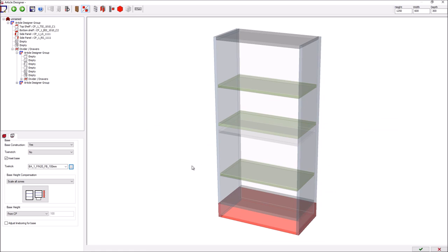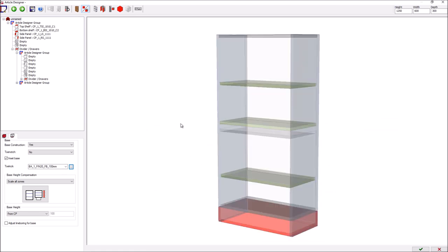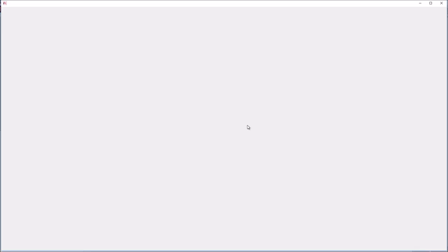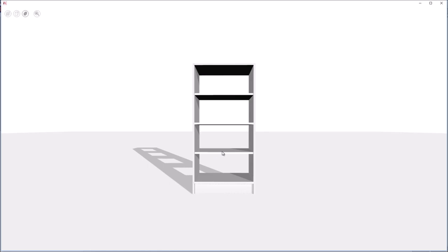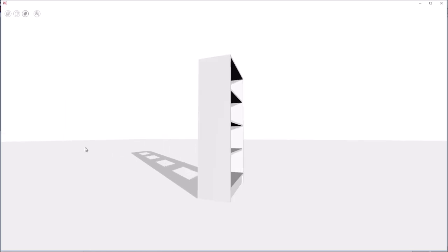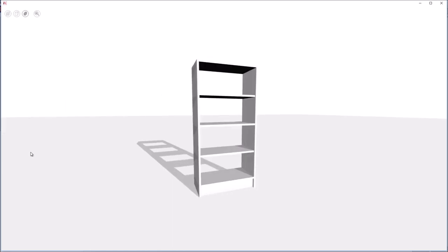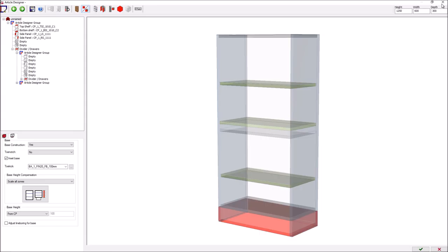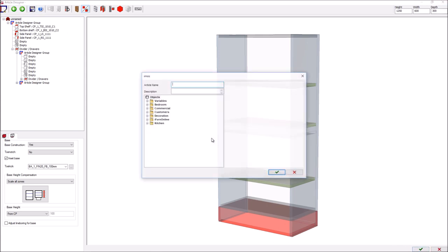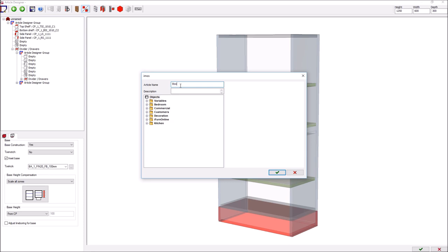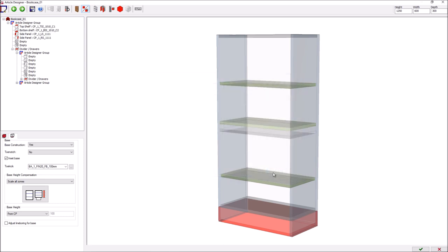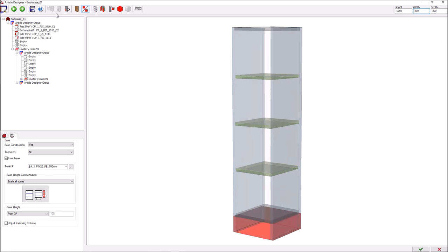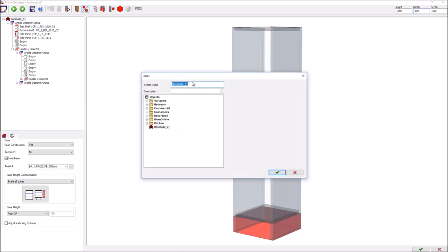This looks a bit better. Let's just check one more time. Yes. I want to save this as bookcase01 and then what I'll do is create one that's half the width and call this bookcase02.